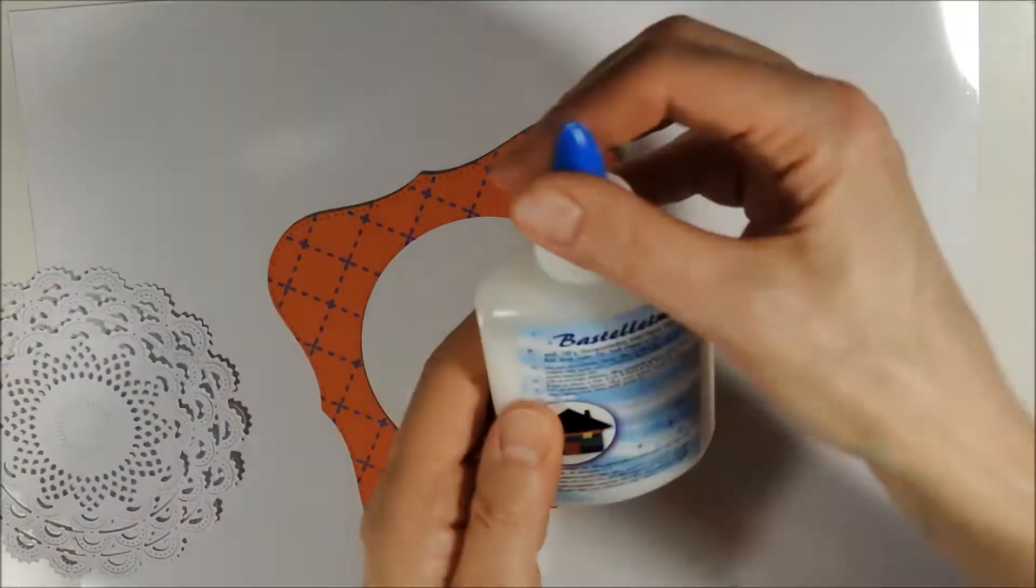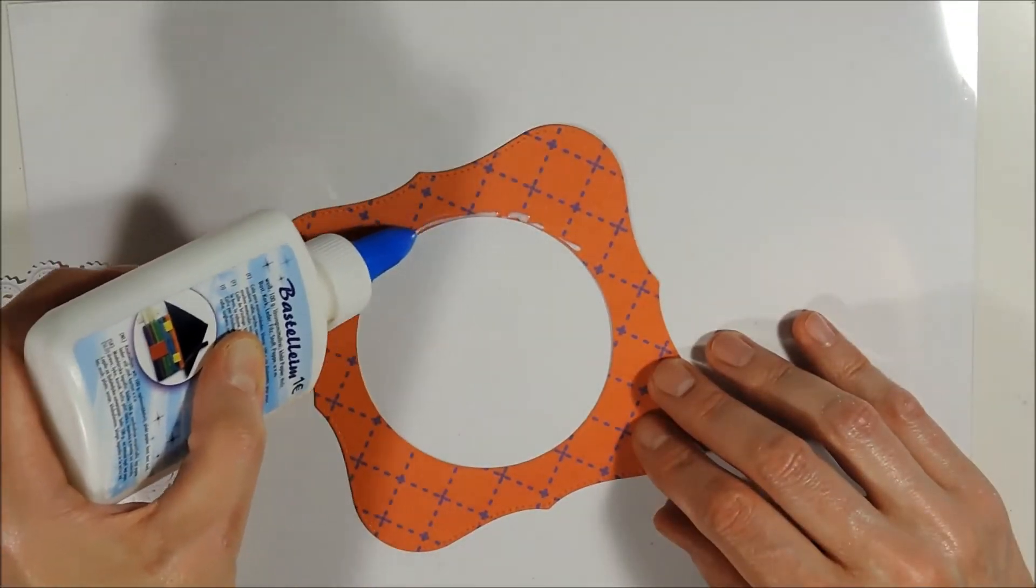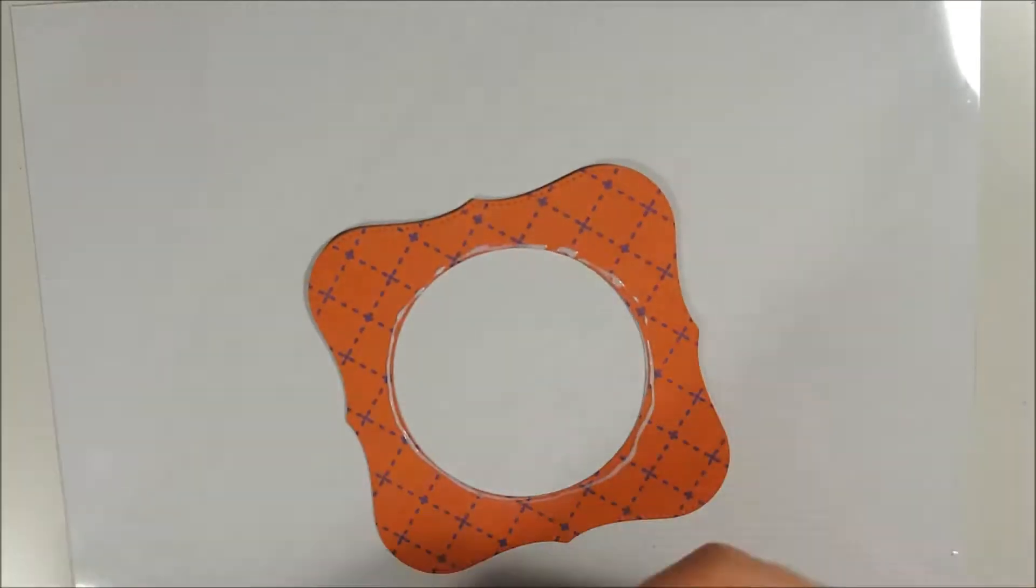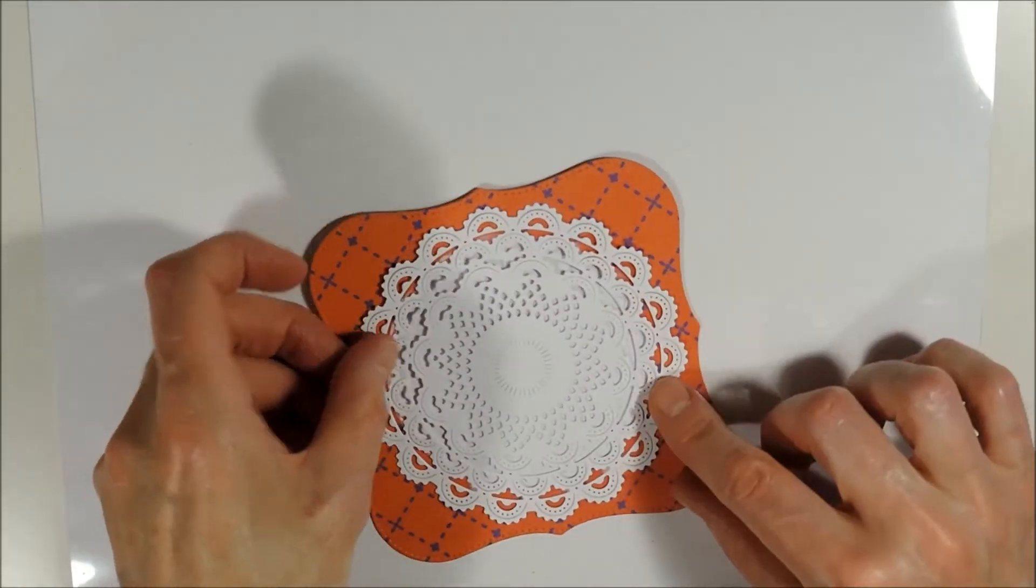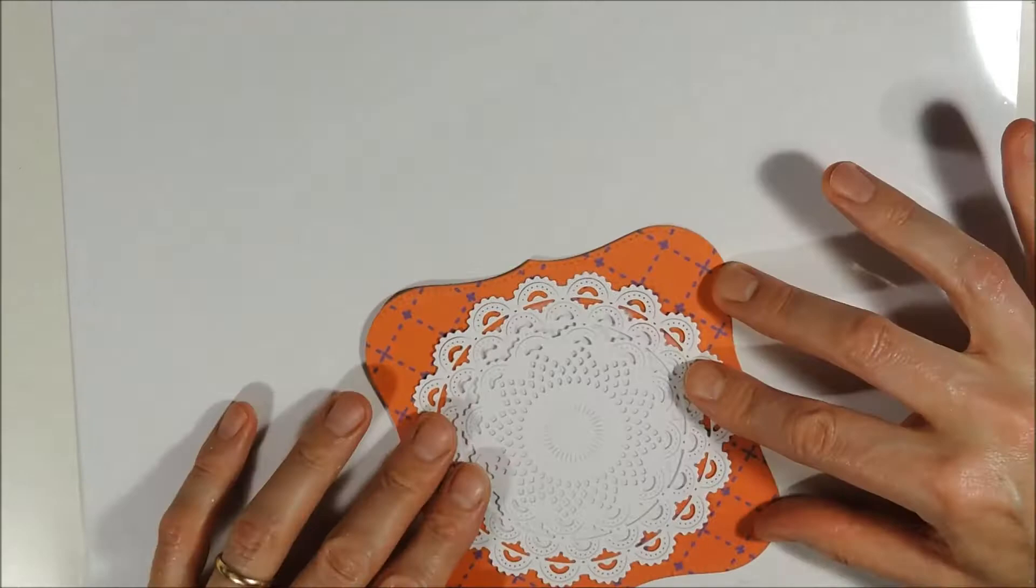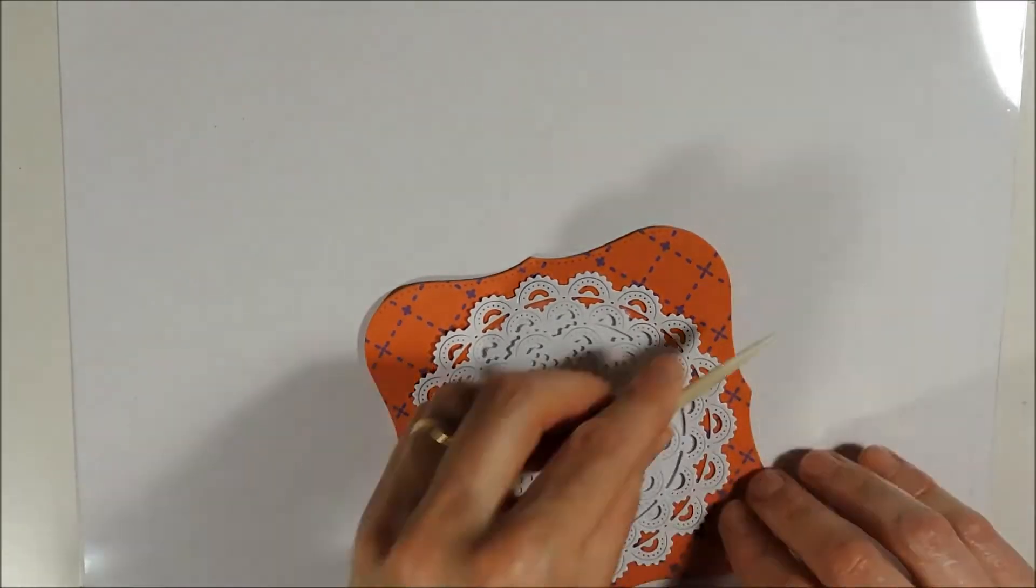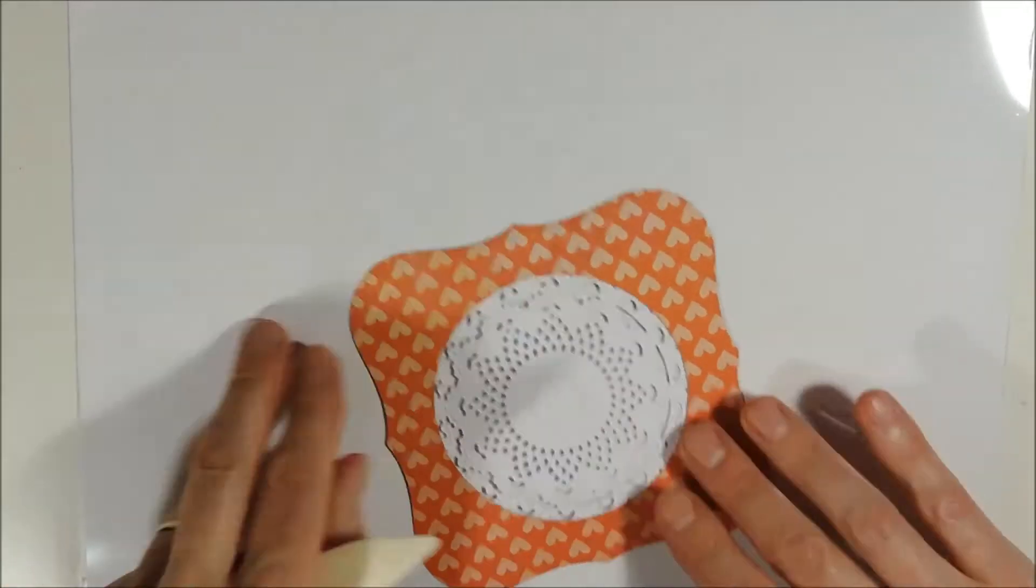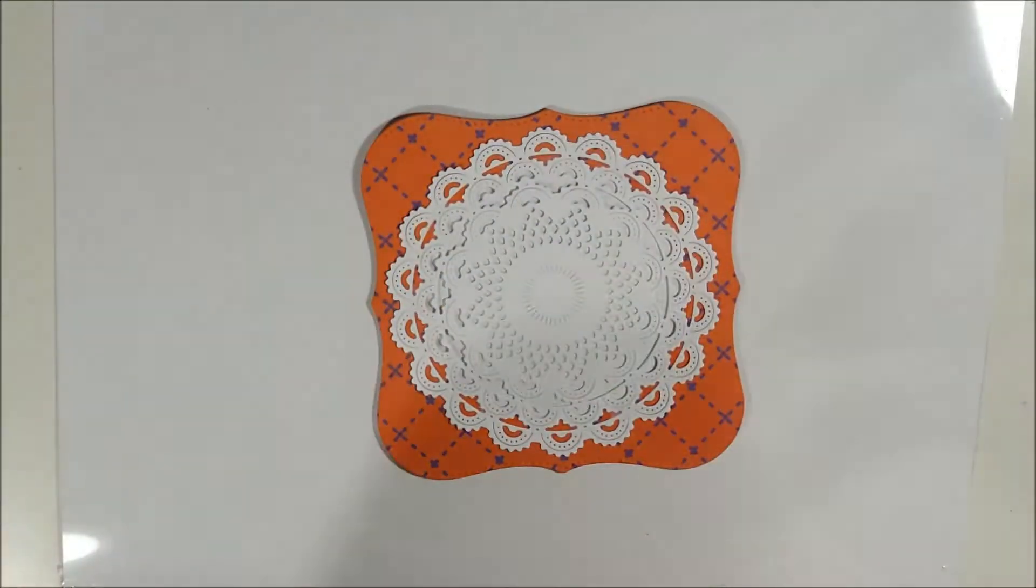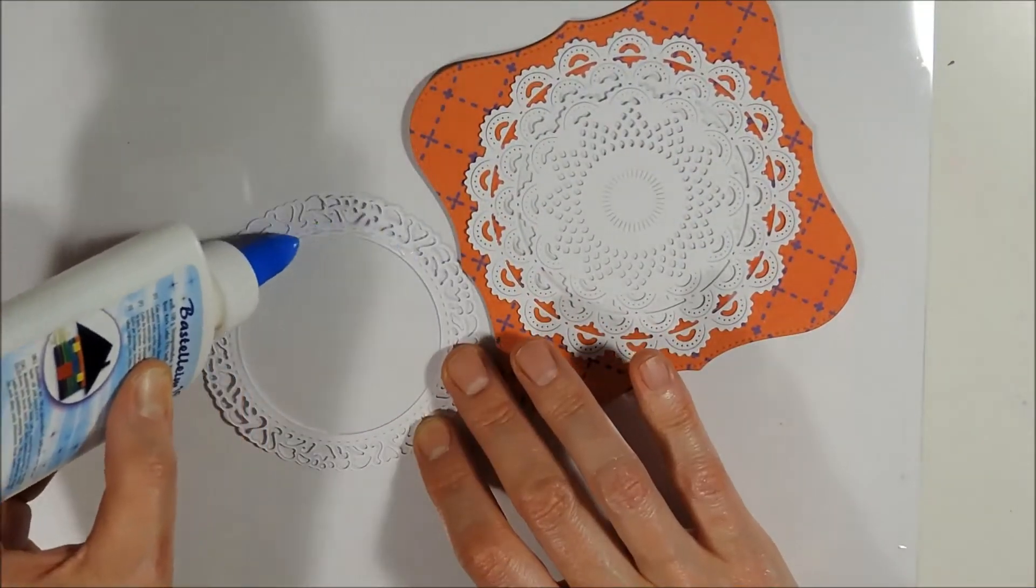Next I am adhering the doily using a little tiny amount of wet glue to my card panel. To add a little more interest to my doily I am adding a doily frame cut out on top of my doily.